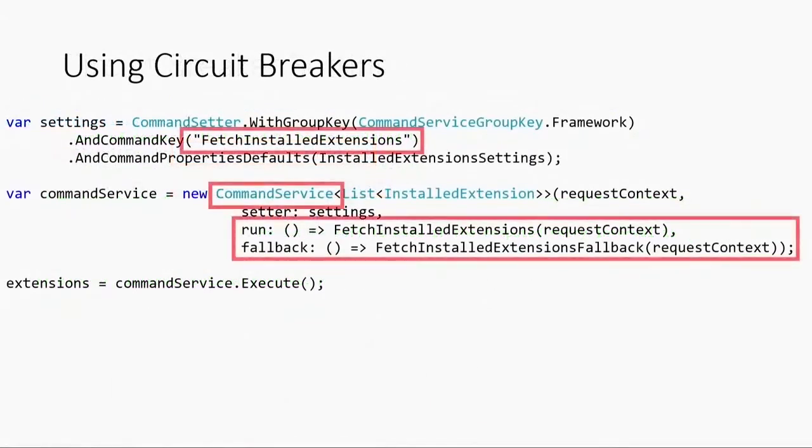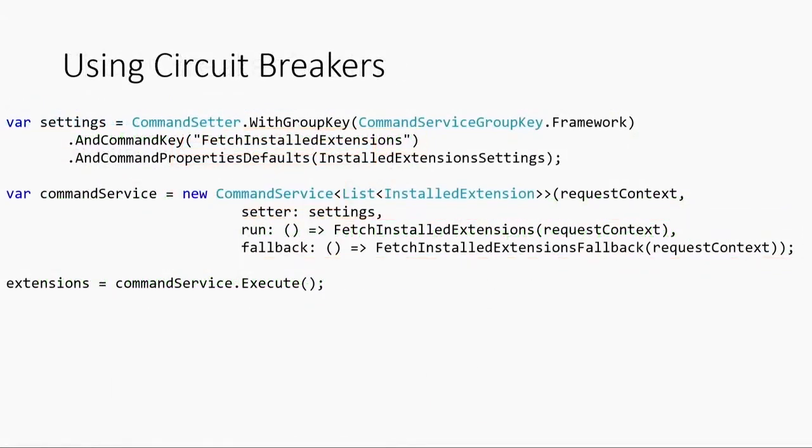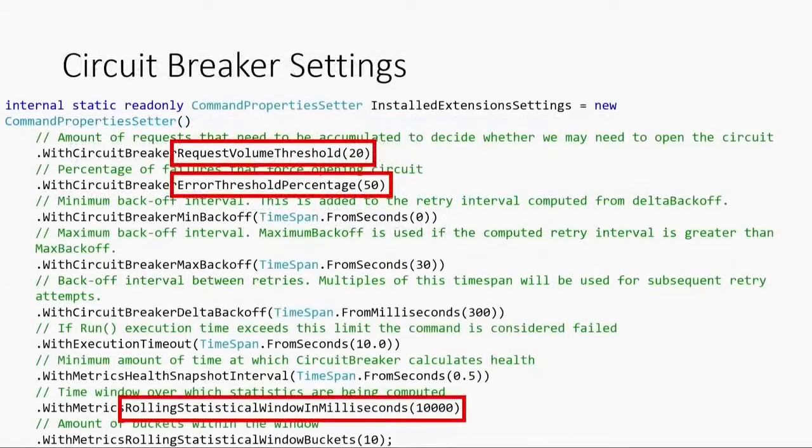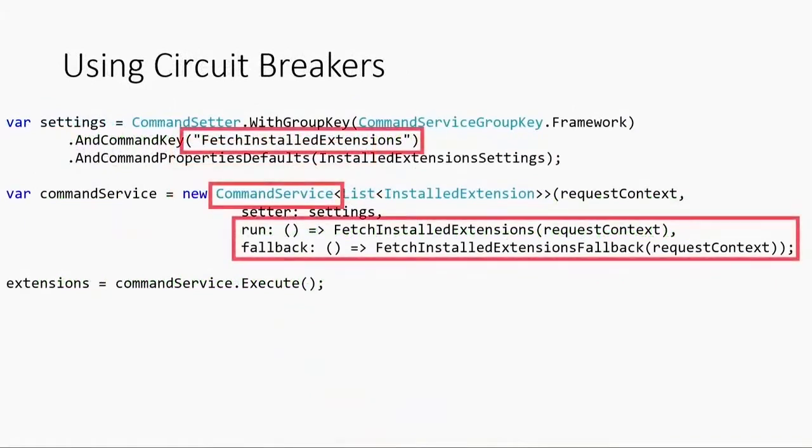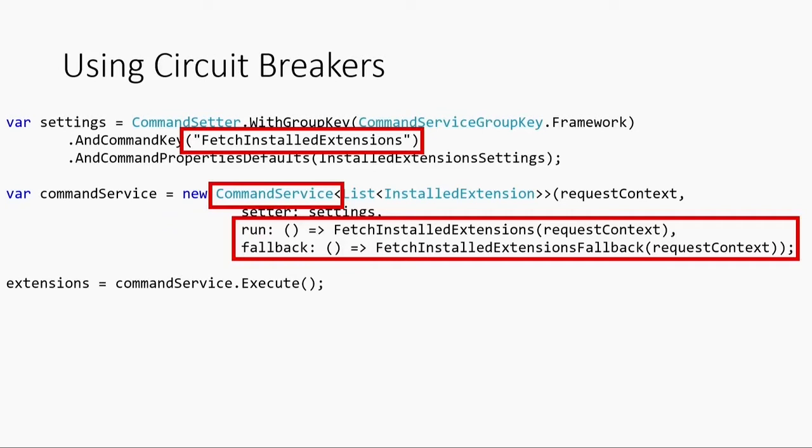And then what happens then is I can go then use this in my code. So if I go back to the previous slide here, this one was called installed extension settings. And here I'm going to make use of that. This is fetch installed extensions. And it's going to look at this circuit breaker. And then I instantiate it and I give it a fallback. If the extension mechanism fails, what should we do? This fallback method will determine what actually happens when the circuit breaker opens. What responses do the callers get?